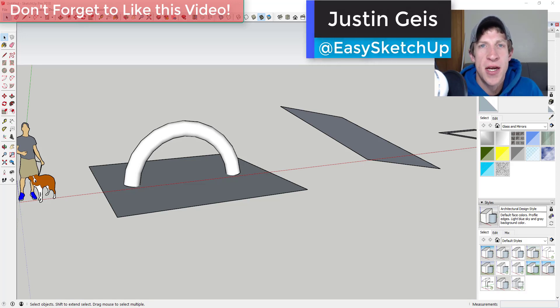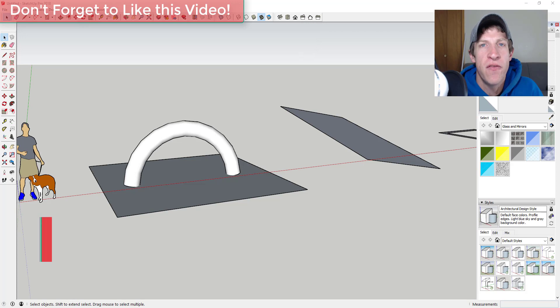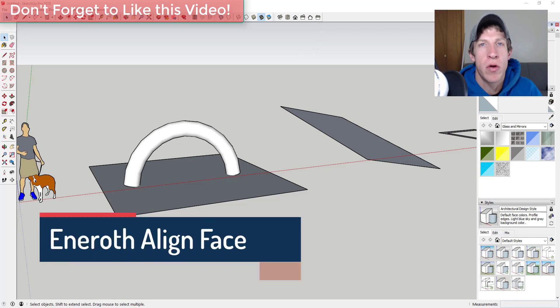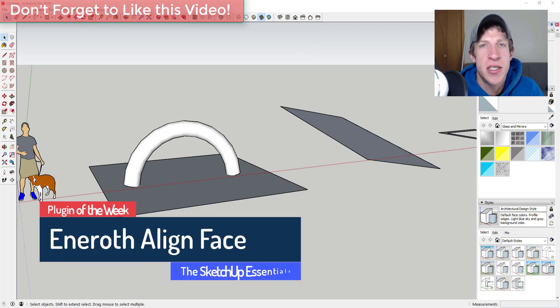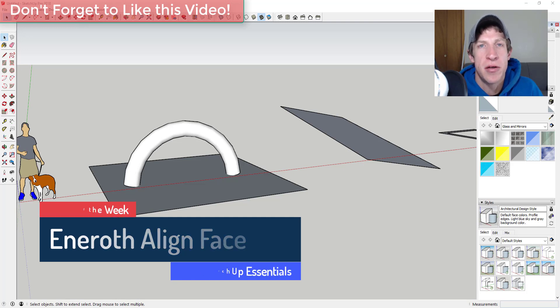What's up guys, Justin here with the SketchUp Essentials back with another SketchUp extension overview for you. In today's video, we're going to talk about an extension that allows you to quickly align faces within your SketchUp models.